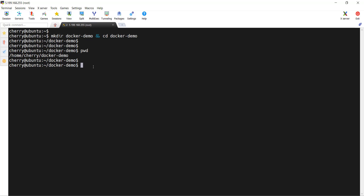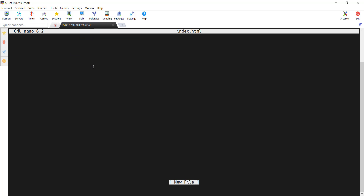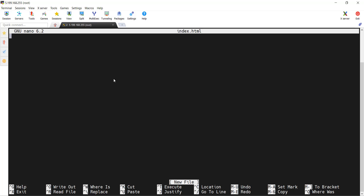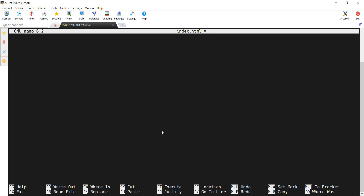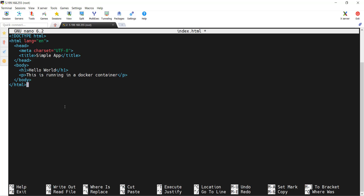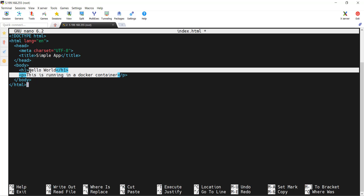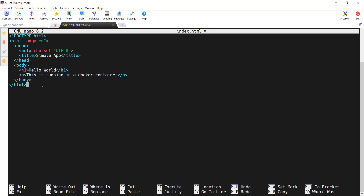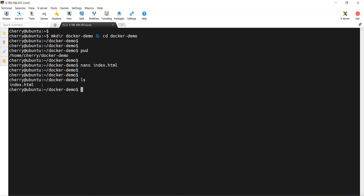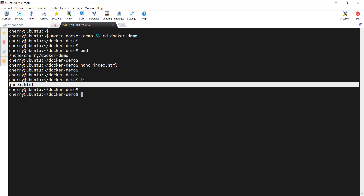The next step, we are going to create a simple index.html file. I'm going to use the nano editor to do this and specify index.html, which is the name of the HTML file, and hit enter. I already have the contents of the index.html file on my clipboard, so I'm just going to copy the contents of the file. As you can see, this is a simple HTML file that prints the message 'hello world' to the screen, and this is running in a Docker container. Using the ls command, you can see that we have our index.html file in place.